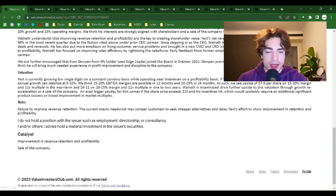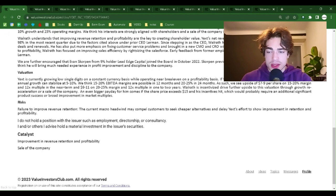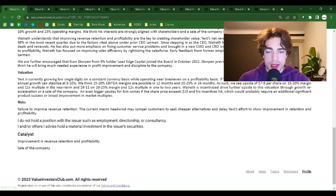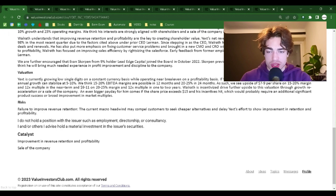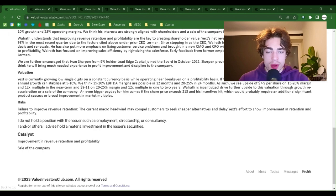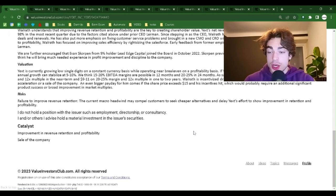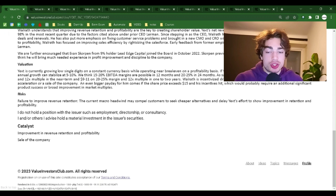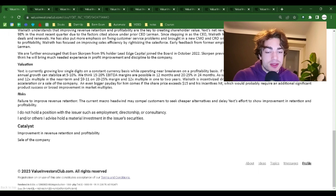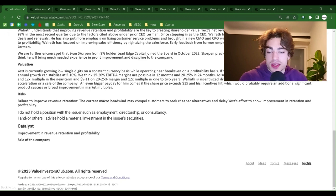Walrath understands that improving revenue retention and profitability are the key to creating shareholder value. Yext's net revenue retention has decreased from 106% pre-COVID to 98% in the most recent quarter due to the factors cited above under prior CEO Lerman. Since stepping in as CEO, Walrath has proactively taken calls with customers to close new deals and renewals. He has also put more emphasis on fixing customer service problems and brought in a new CMO and CRO with strong enterprise software experience. With respect to profitability, Walrath has focused on improving sales efficiency by right-sizing the sales force. Early feedback from former employees suggests that Walrath is the right CEO to replace Lerman. We are further encouraged that Evan Skorpen from 9% holder Lead Edge Capital joined the board in October 2022. Skorpen previously worked at ValueAct and Hellman and Friedman. We think he will bring much-needed experience in profit improvement and discipline to the company.